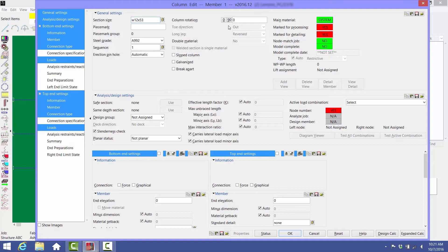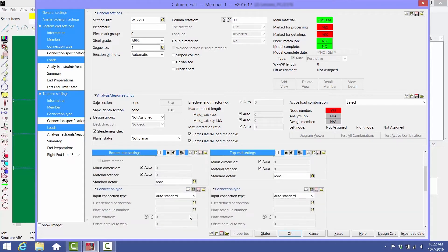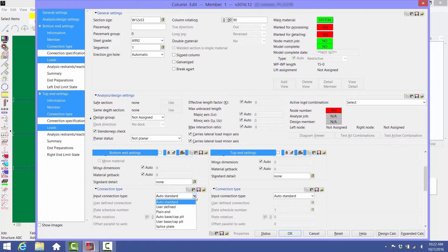Selecting a column rotation of 90 degrees puts the column web vertical in the plan view on your screen. Under the top end settings, type in the elevation for the top of the column. Place a user base plate at the bottom of the column.